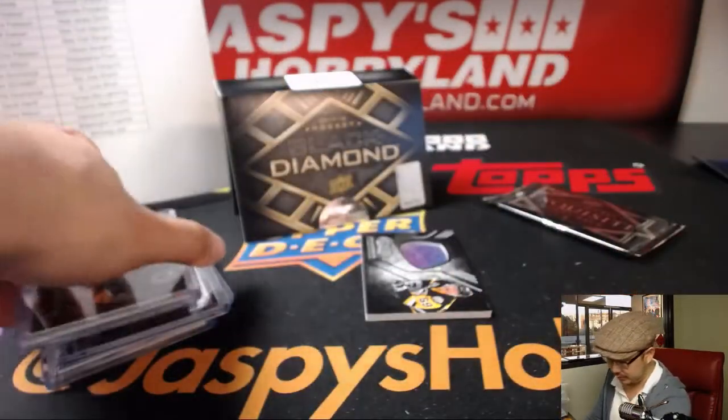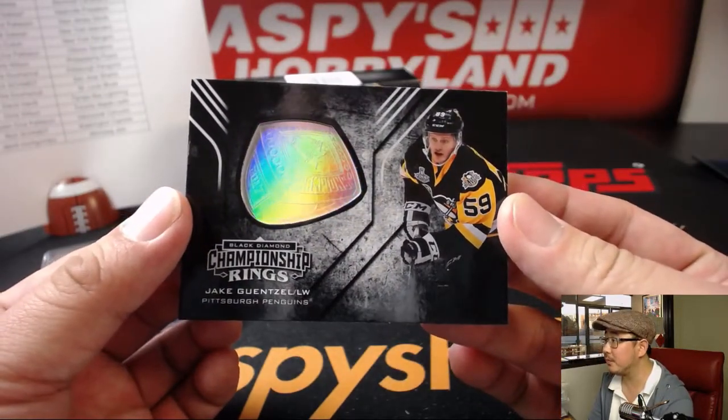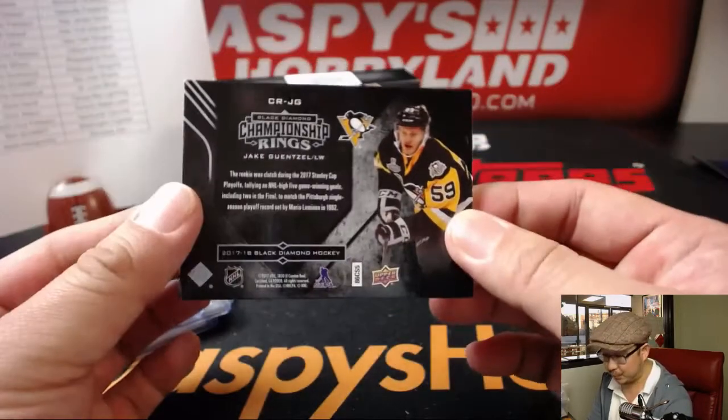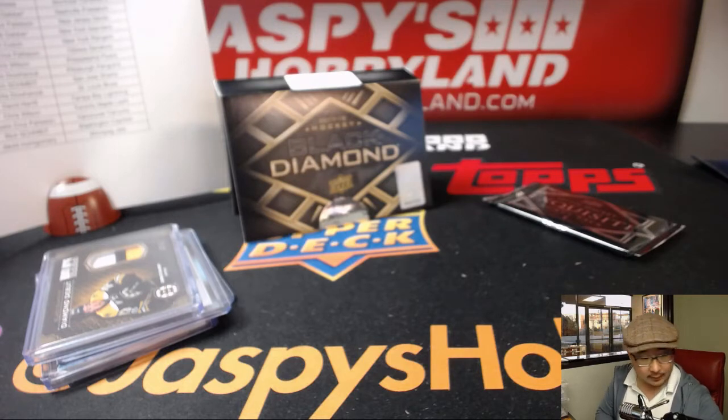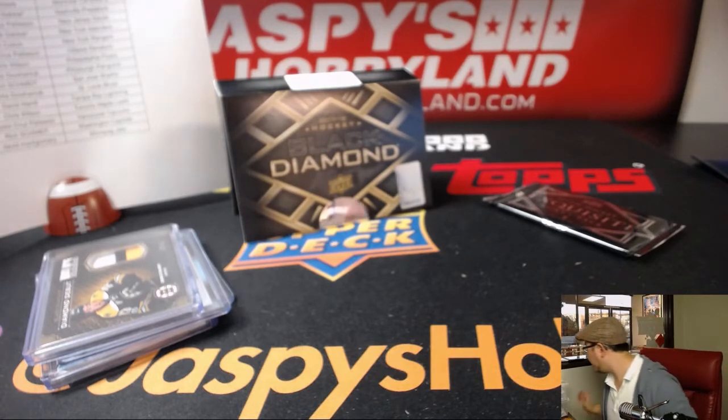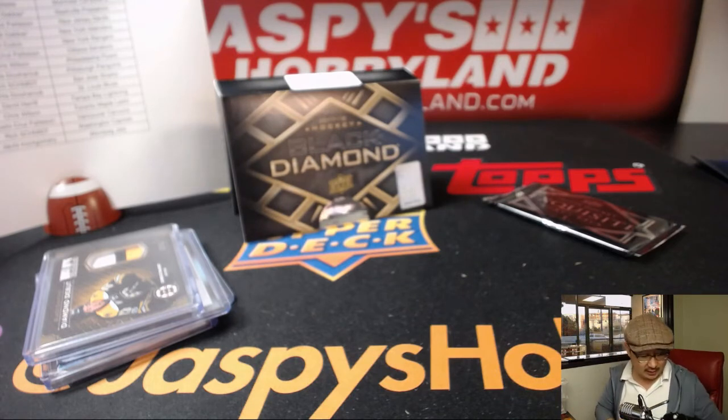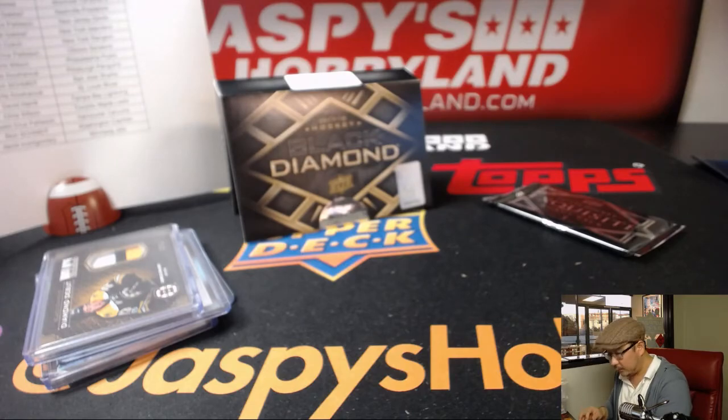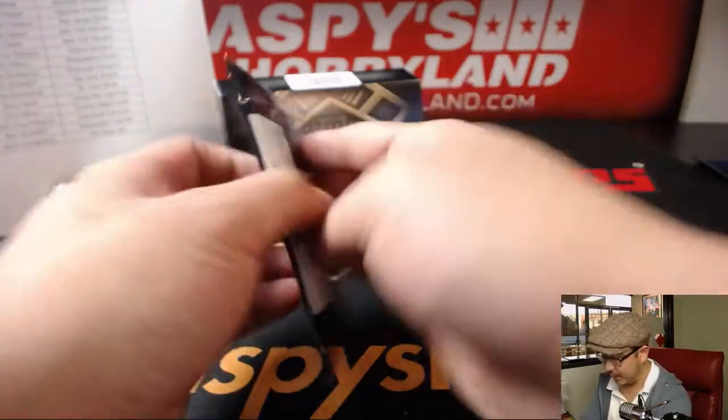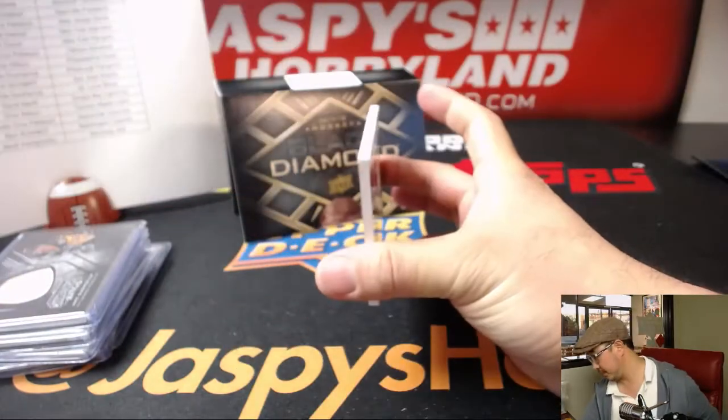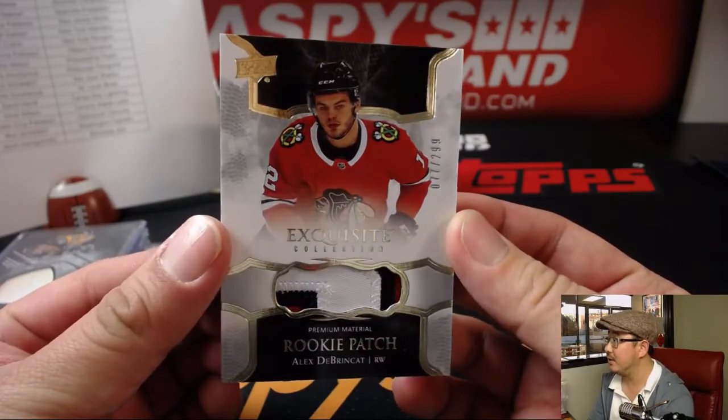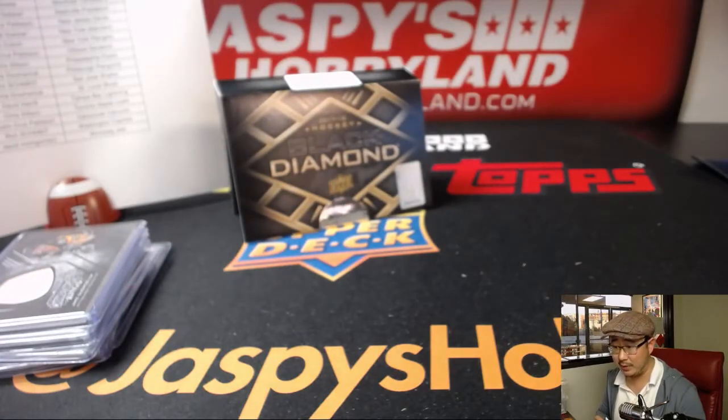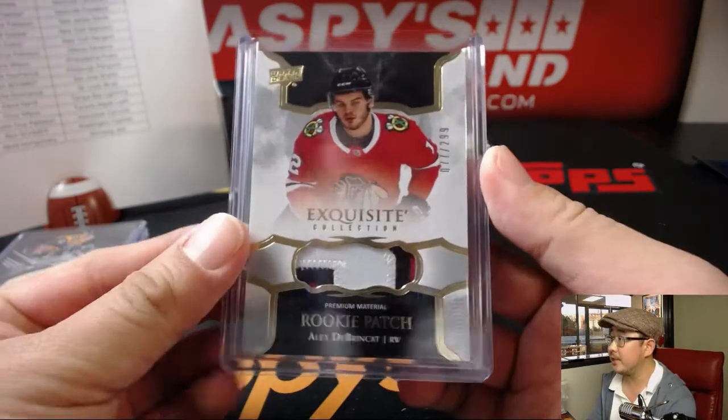37 out of 49, DC for the Boston Bruins. Then we've got championship rings. That's pretty cool. Jake Guntzel for the Penguins. Pittsburgh Penguins goes to Curtis. And let's see what's in that exquisite pack. The exquisite pack is a relic. And it's Alex Debrincat, 77 out of 299 for Chicago. Chicago Blackhawks. That'll be for Karen. There you go, Karen. Nice rookie patch.